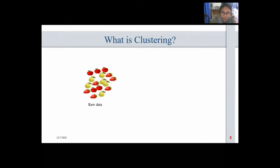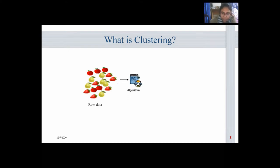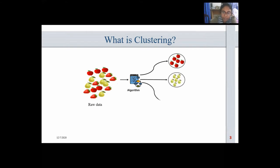Let me show you an example of how clustering works. Suppose we have some fruits on the table and we make the algorithm work, checking for the color, size, and shape. Some of the most popular clustering algorithms can be used to group these fruits. We come to a conclusion that there are three categories of fruits: apples, guavas, and strawberries.